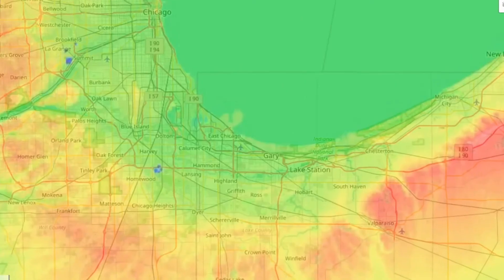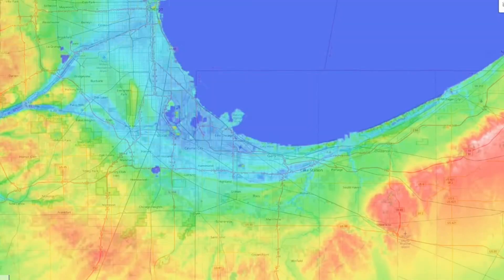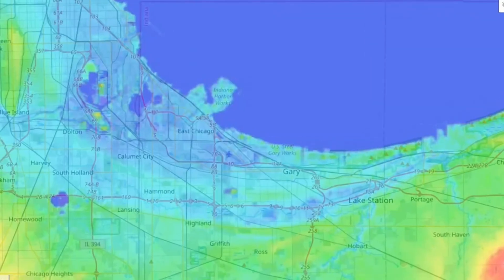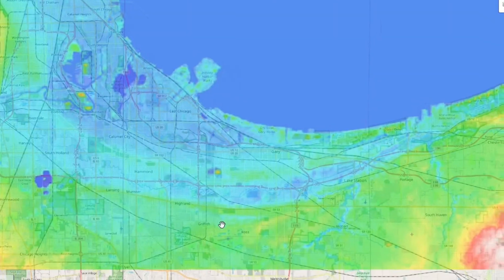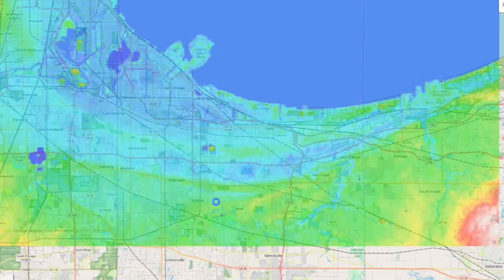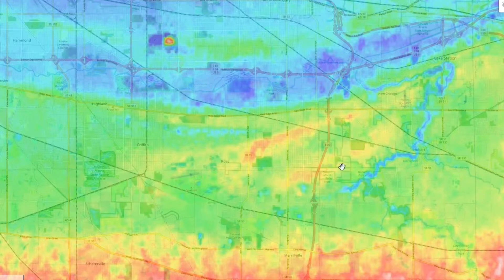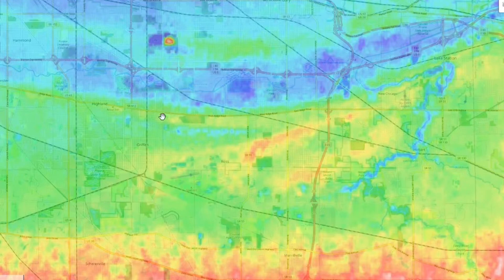And if we zoom in some more, we can again start changing the relief markers to get a better sense of some of the ancient shorelines that characterize the Calumet region. At the bottom, you can make out the old Tinley moraine as it runs through Merrillville. And to the north, you can see the edges of Hobart Island. You can even see evidence of the Griffith Spit, which was a series of low, sandy ridges. And you can see the old Calumet shoreline along which runs Ridge Road.